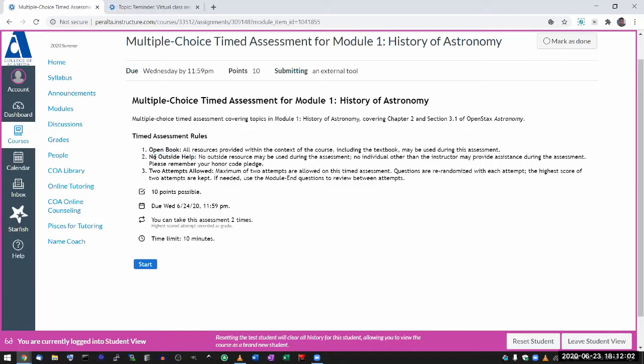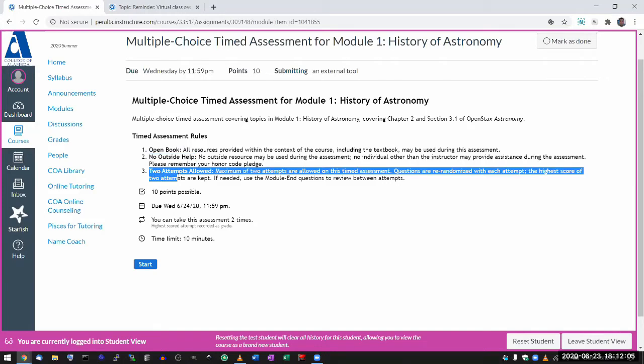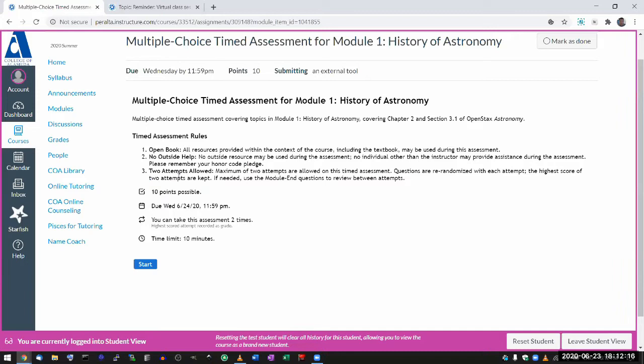With the multiple choice assessment, you have to attempt it. After your first attempt, you will see the score, but the system won't tell you what you got right or what you got wrong. You'll just see the score. And if you want to reattempt, you can. So let me just go ahead and start.